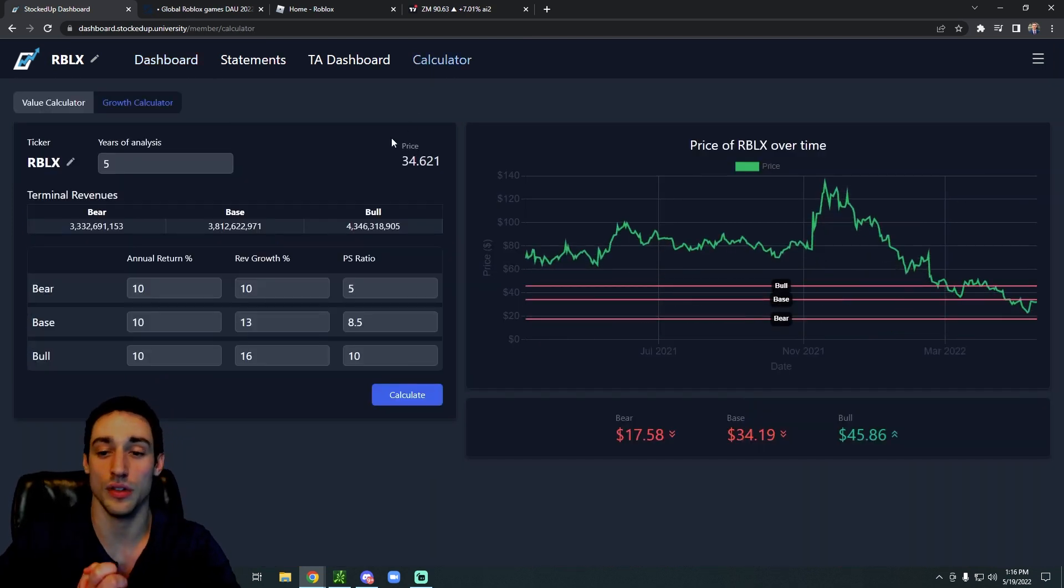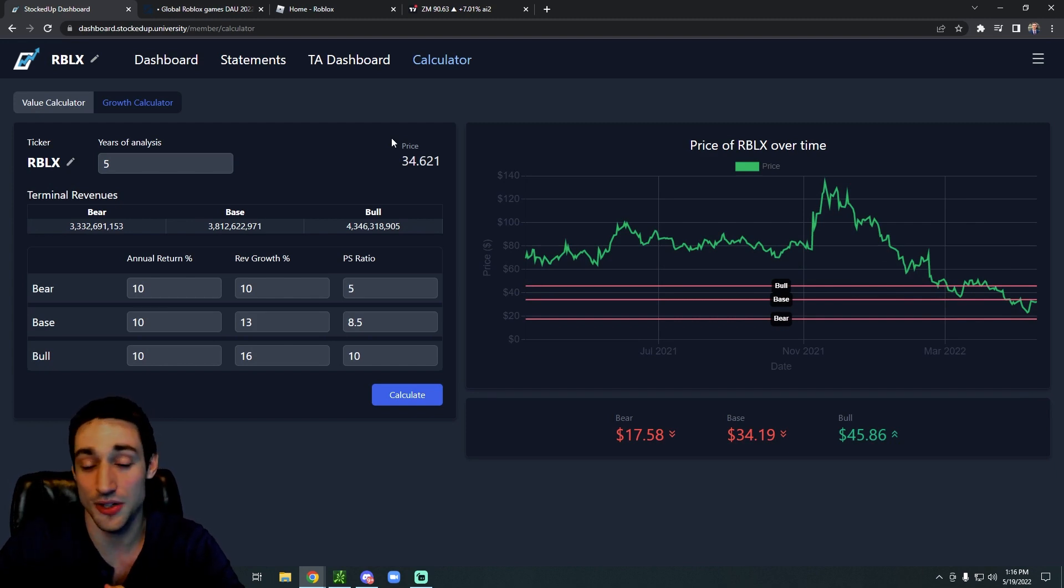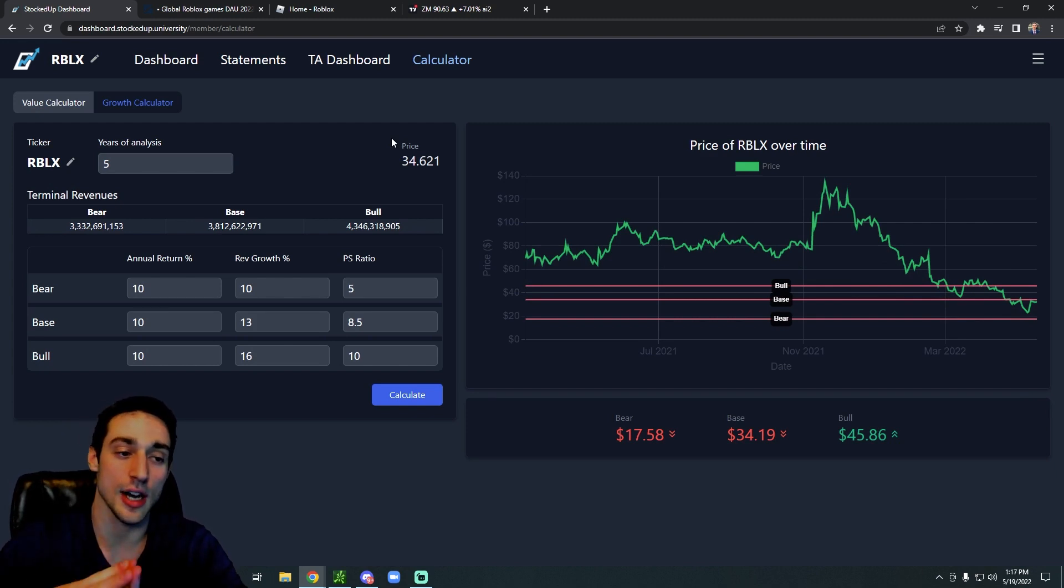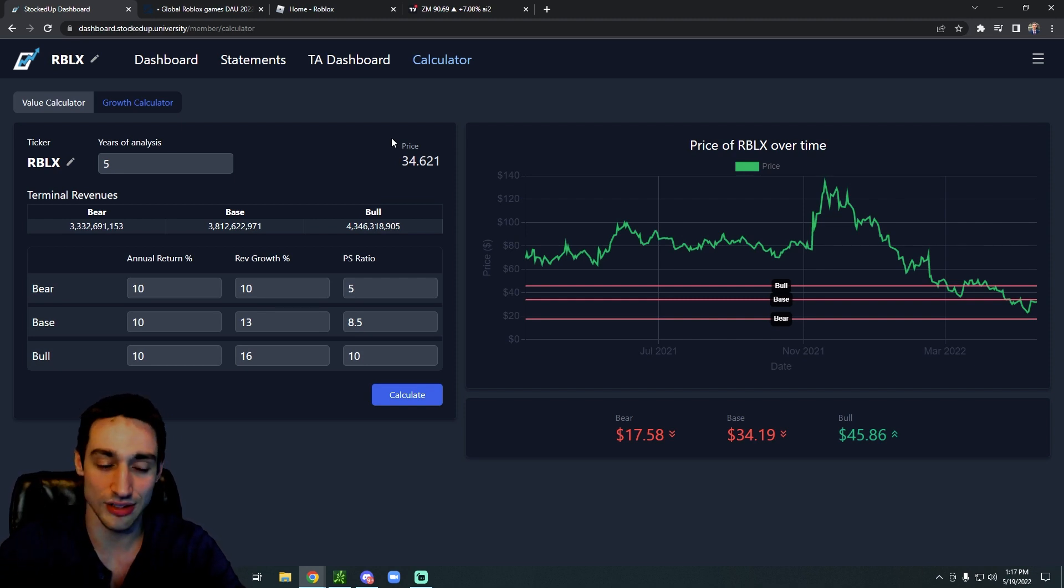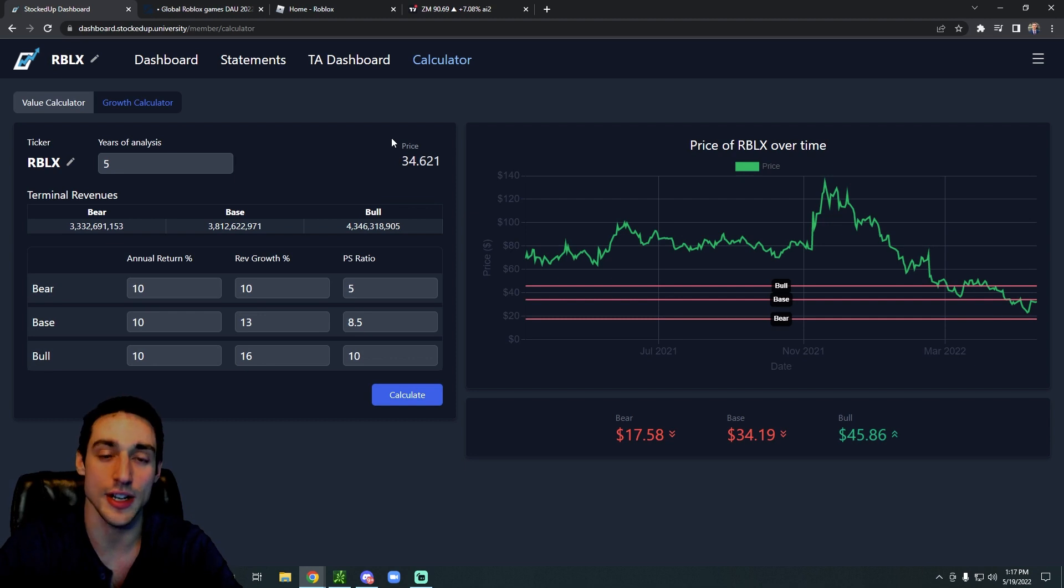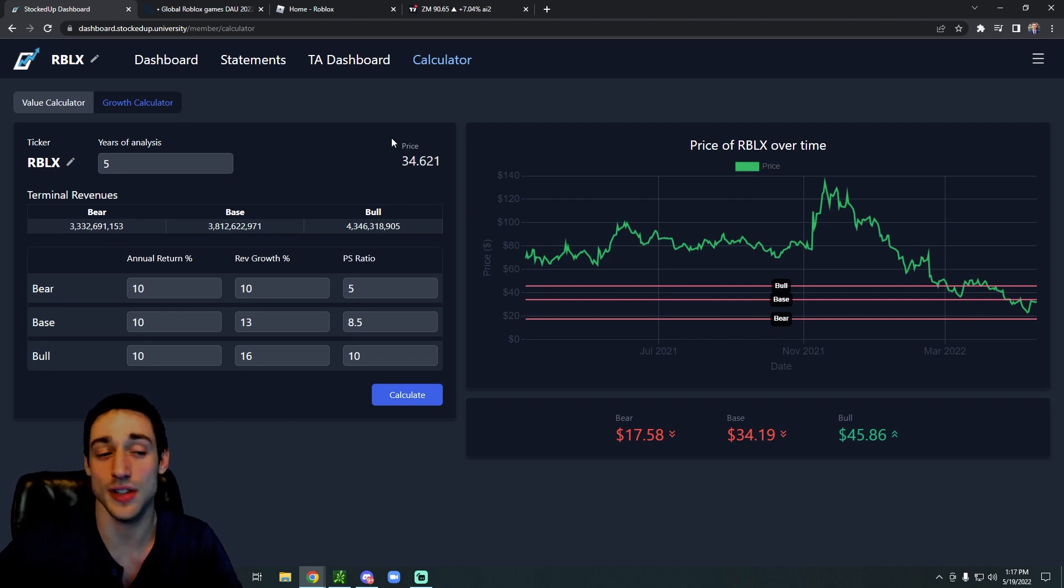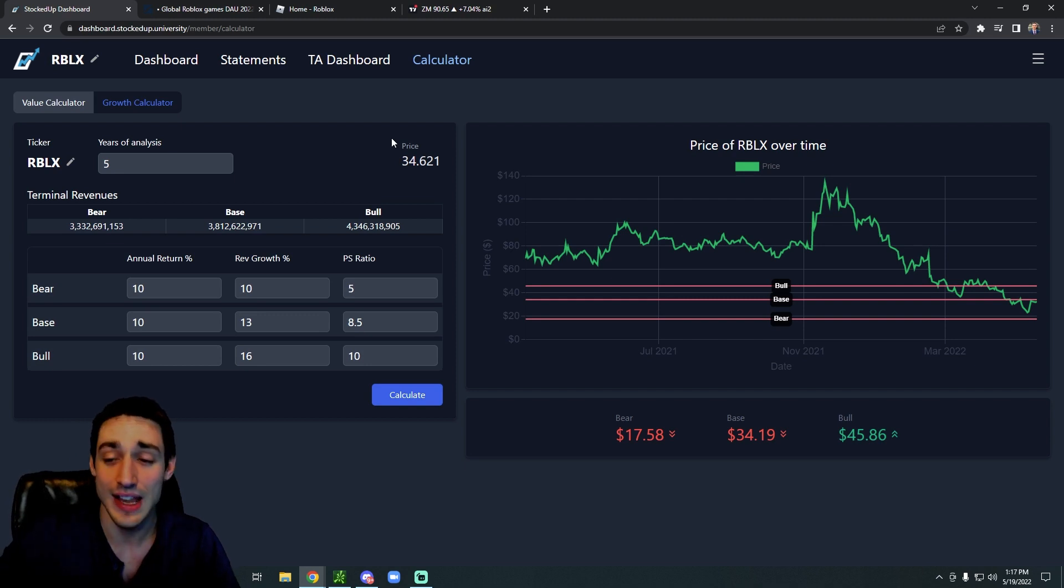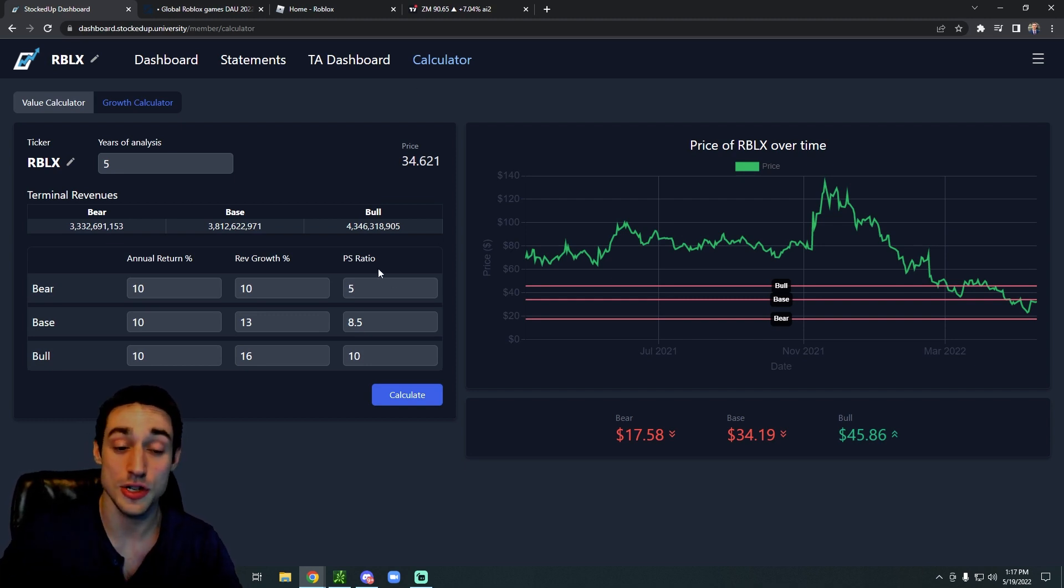In terms of price action for Roblox stock and whether or not it's worth buying, it's really hard to say with this one because they're still in a major growth phase. So it is very hard to accurately estimate how their revenue will grow on an annualized basis over the next five years, and it's even harder to estimate what a good price to sales ratio to pay for this company is, considering that we don't even have real net income margins.